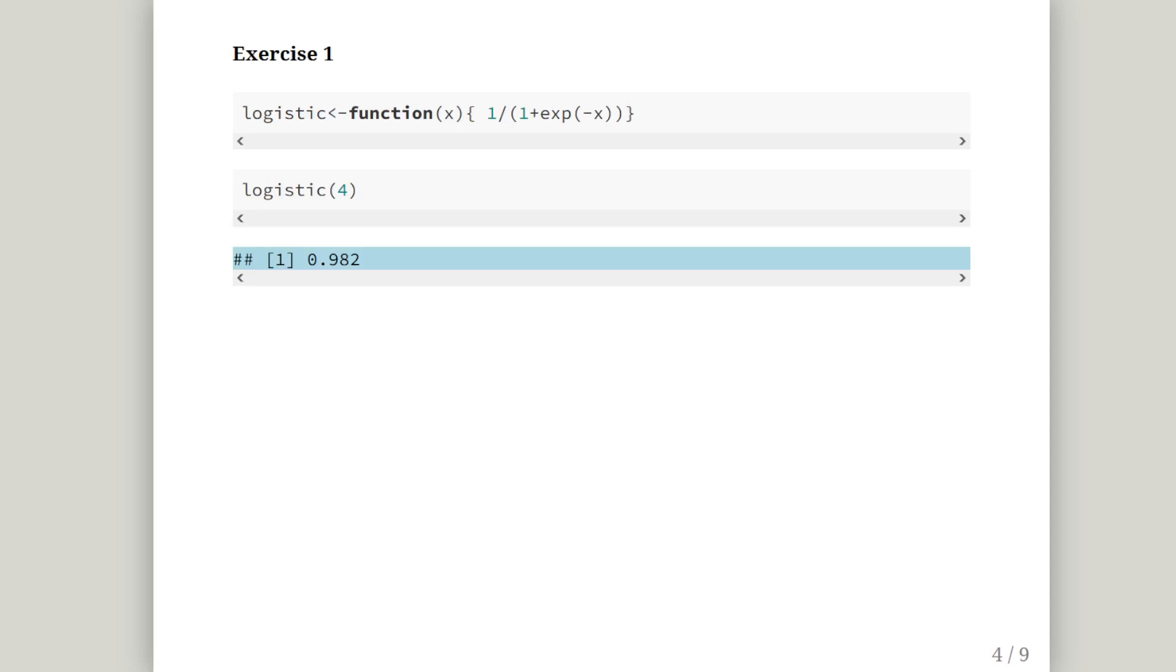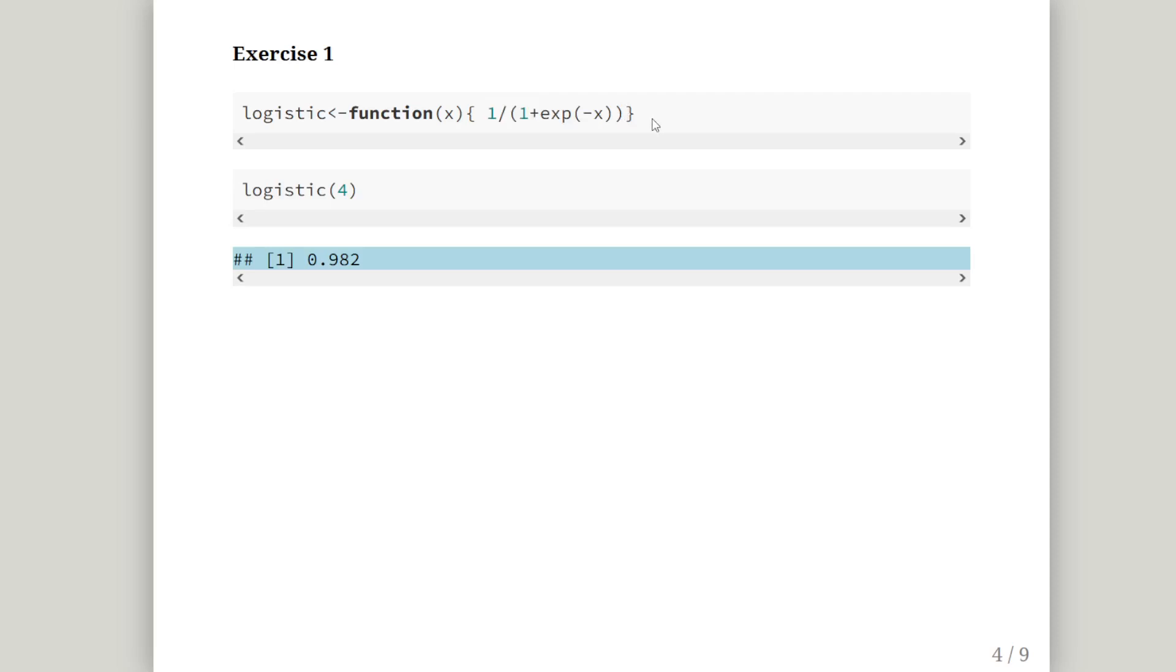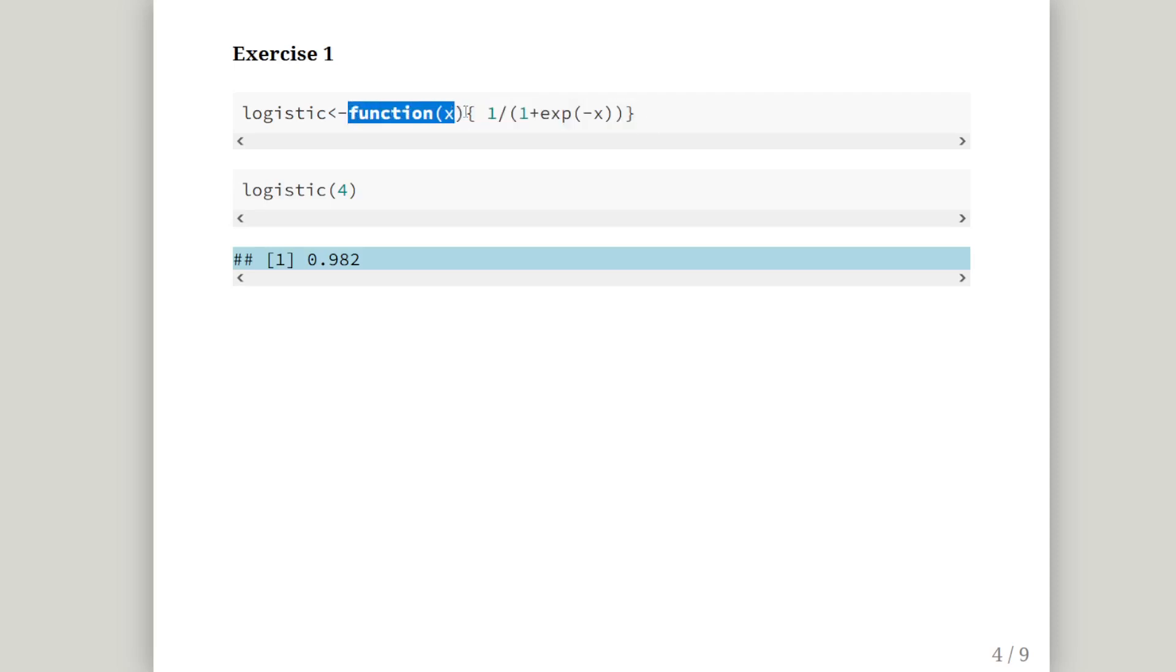It's a straightforward enough one. It gives you how to do it, 1 divided by 1 plus the exponential of minus x. There's no trick to it at all. So essentially, we just encompass that as a function. We set up a function using function of x, where x is the argument, and this is the calculation. So we'll return that.